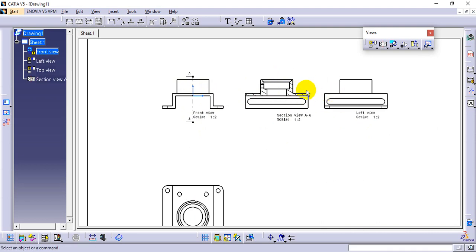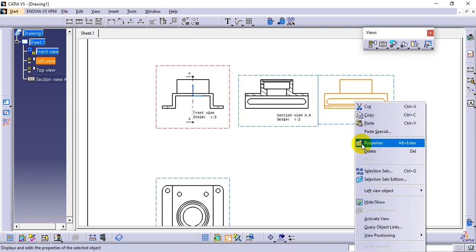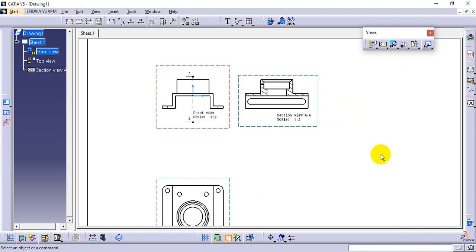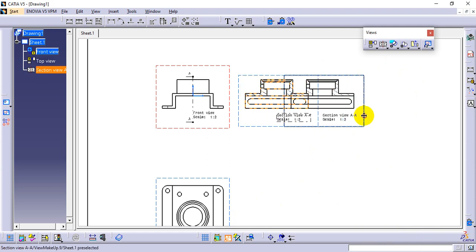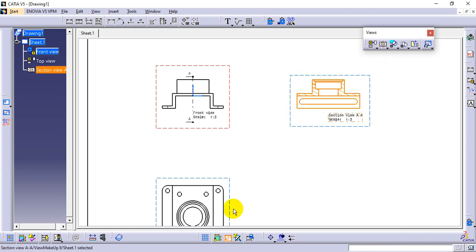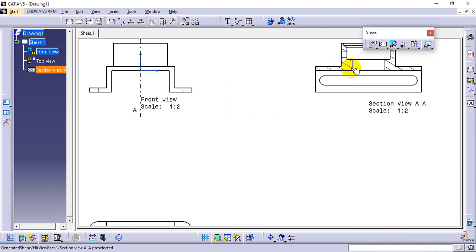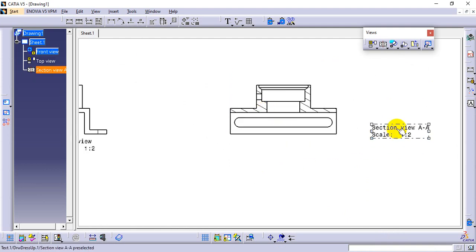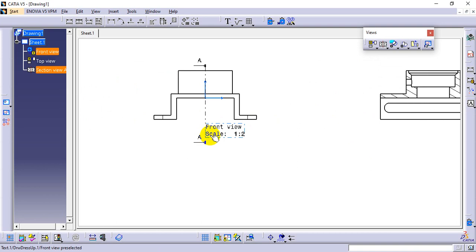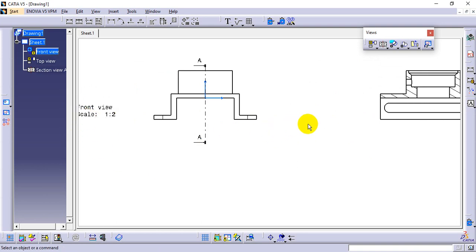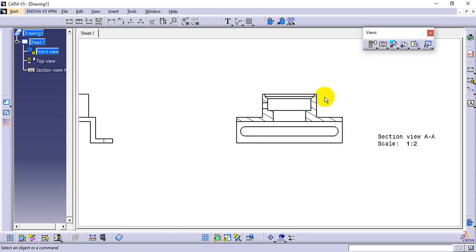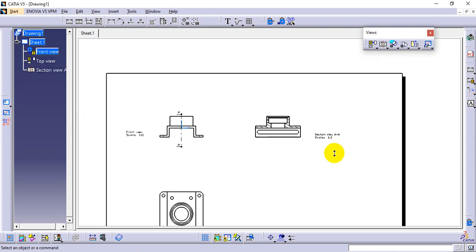A half section view is not required here. To remove it, enable Display View Frame, right-click, and delete. Then close the option and continue. After the three standard views, we can see the height, depth, and all areas clearly.